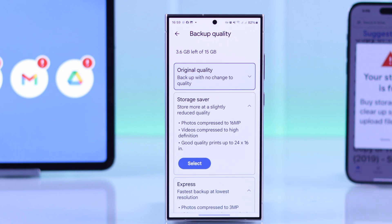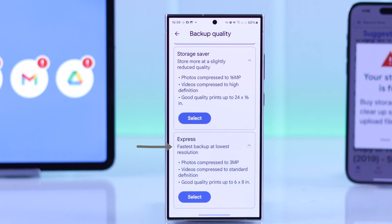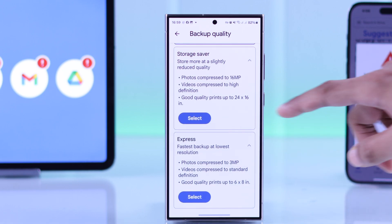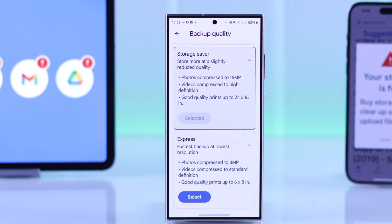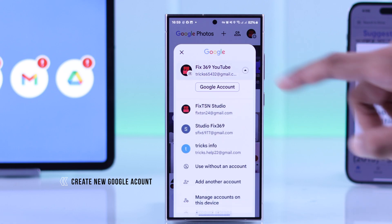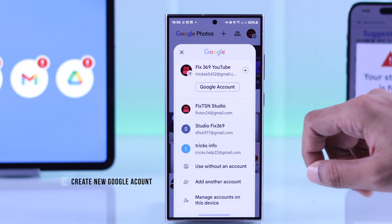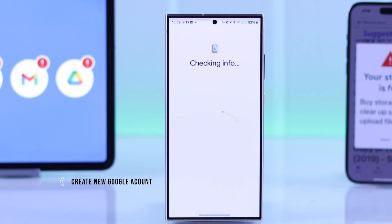If you're very low on storage and don't care about quality that much, you can select 'Express' and your future uploads will be compressed by a lot. Now you should have a few years worth of free storage on your Google account. But in case you don't want to go through all these hassles, there's another way to get a lot of free storage for free — just create a new Google account.